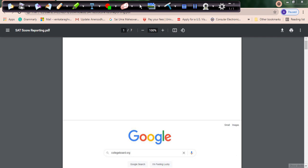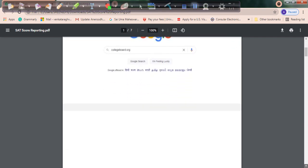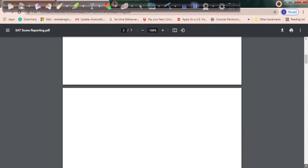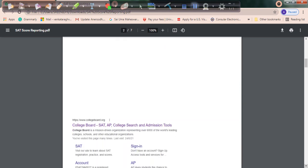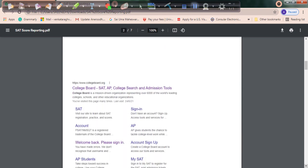Go to Google and type collegeboard.org. You'll see College Board SAT, AP, College Search and Admission Tools. Click on www.collegeboard.org.